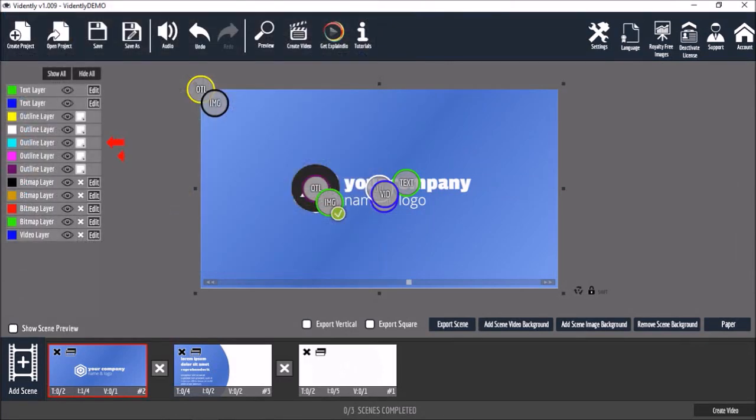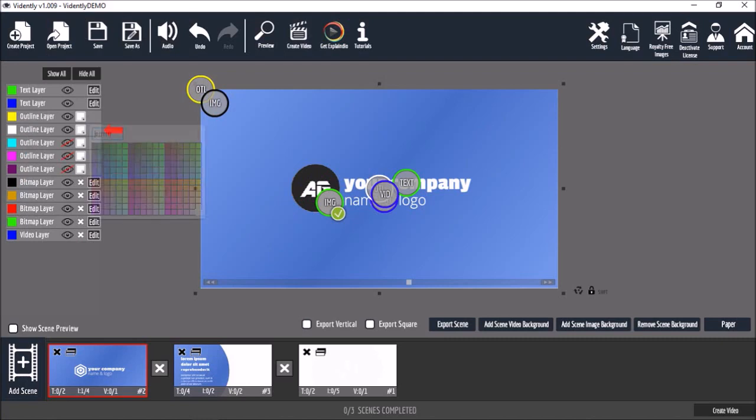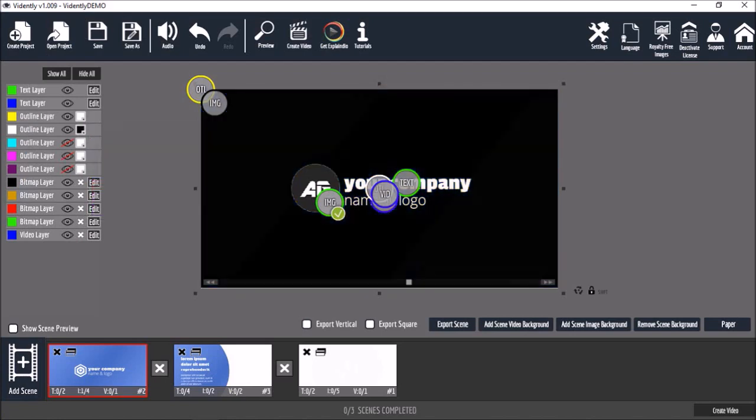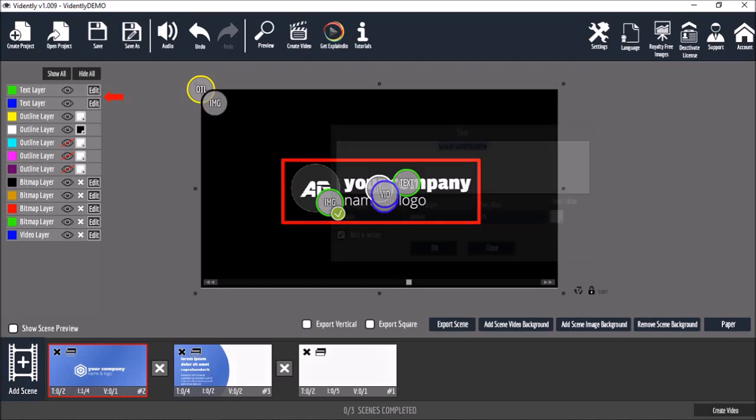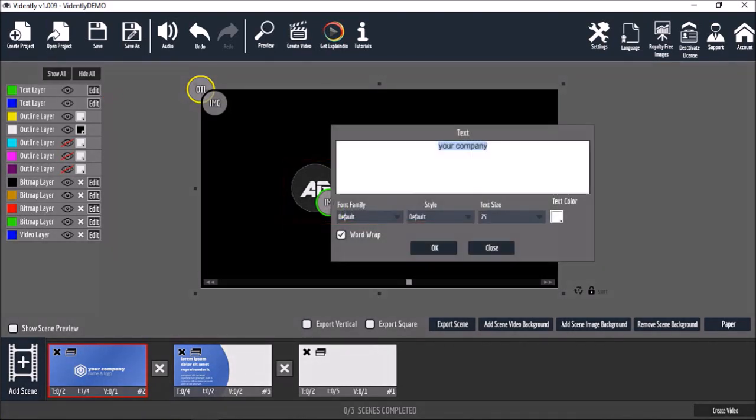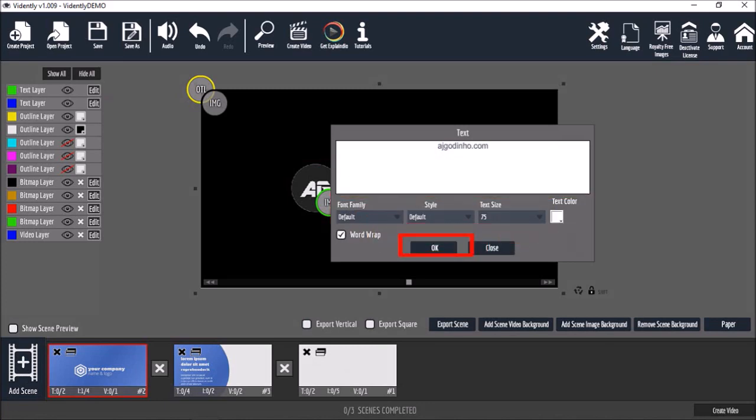I don't want these outline layers so I'll hide them by clicking on the eye icons. I'll also change the color of this outline layer to black. Next let's edit the text by using these edit buttons in the layer section. You will see this dialog box when you click the edit button to edit the text. And you can also change the font size and color and click OK.